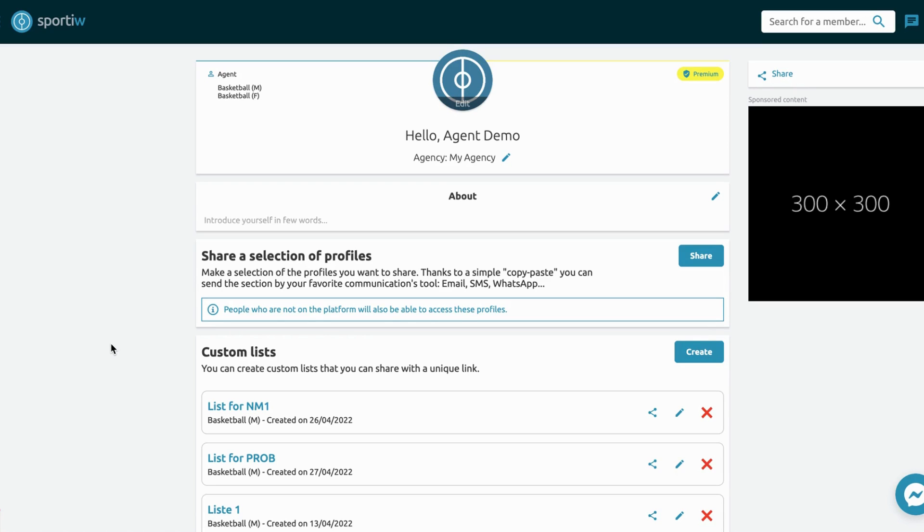So thanks to Sportive's new premium feature, you can do it. This is this part: share a selection of profiles. Just quickly click on share,